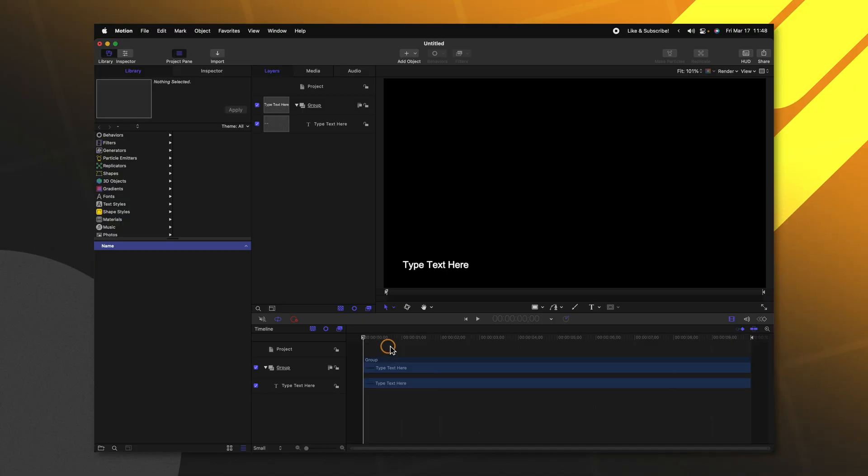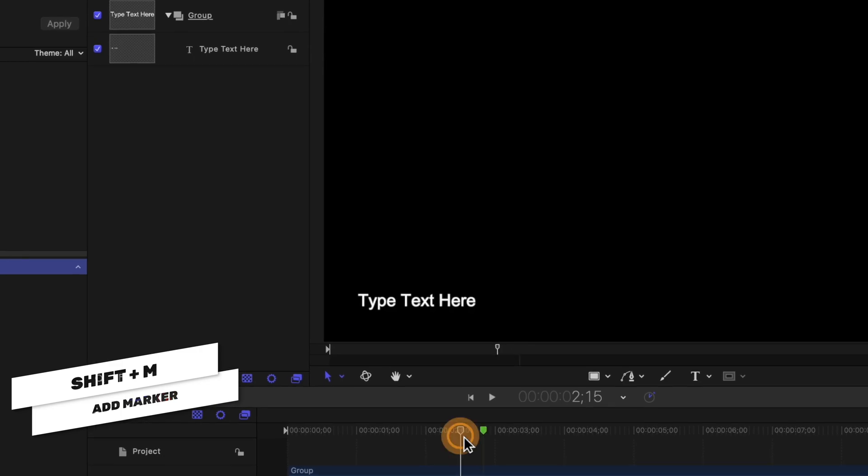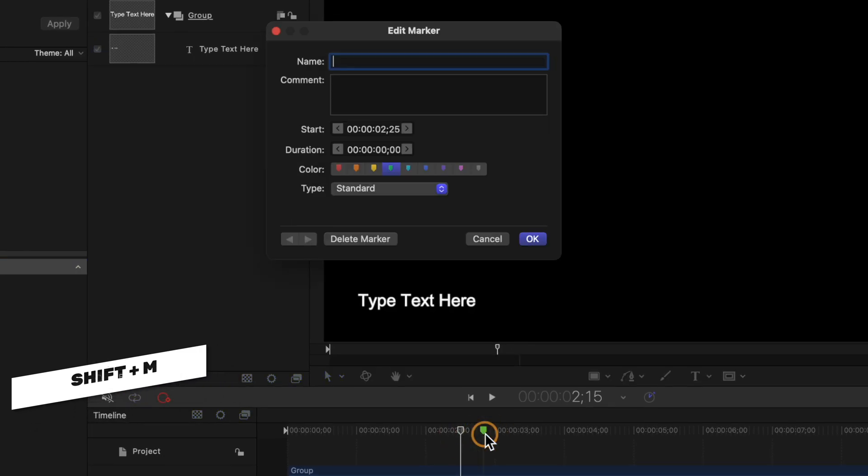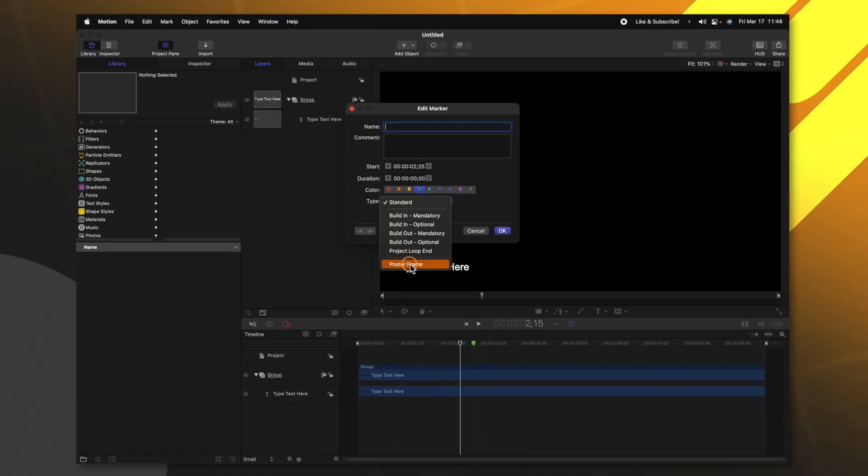So we could move forward in our project to wherever we want. Push Shift+M to add a green marker, double click on that marker and change the type from standard over to poster frame. This is going to tell Apple Motion the exact frame you want to have as a thumbnail for your projects that are sent over to Final Cut Pro.